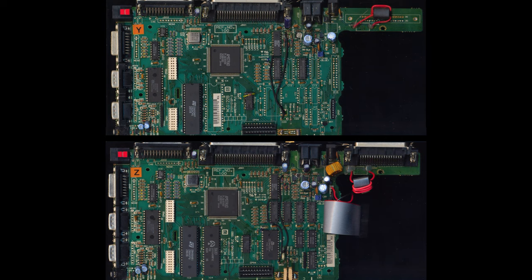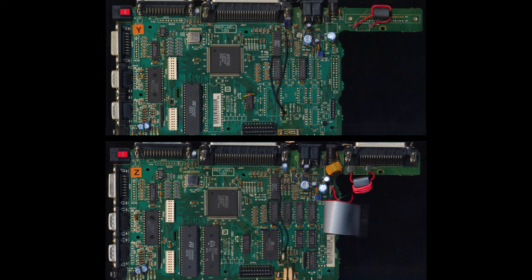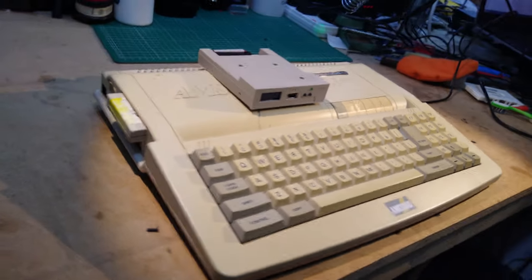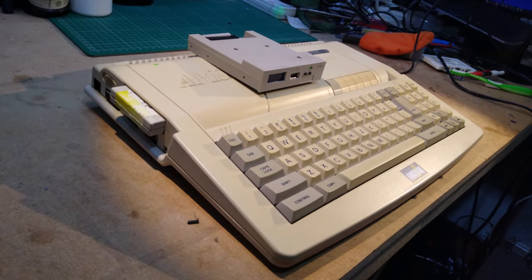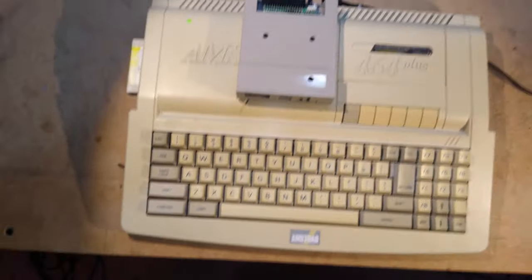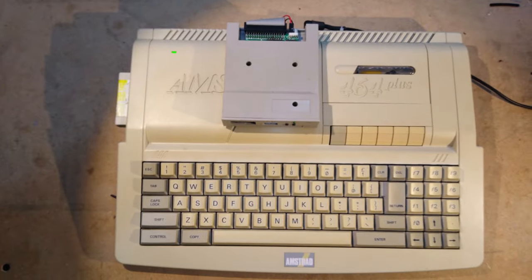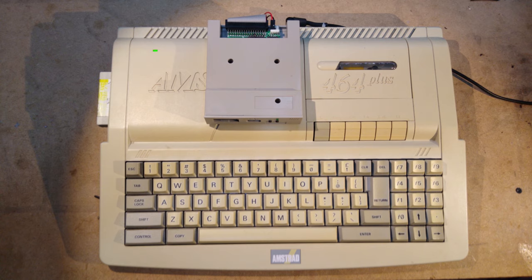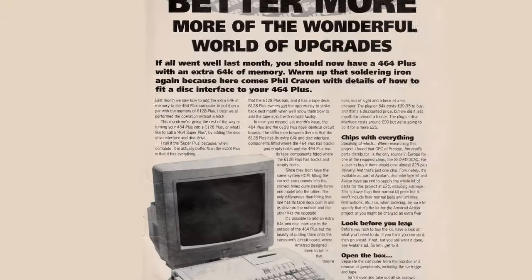This is possible because the 464 Plus and 6128 Plus actually have identical motherboards, it's just that the 464 Plus leaves out the components related to the disk drive and extra RAM. For me personally, this is the best CPC setup, as it lets you load the widest possible variety of CPC software in the smallest desk footprint. It has a built-in tape drive for tape software, and for disk software you can just put the disk drive on top of the 464 for a super compact setup.